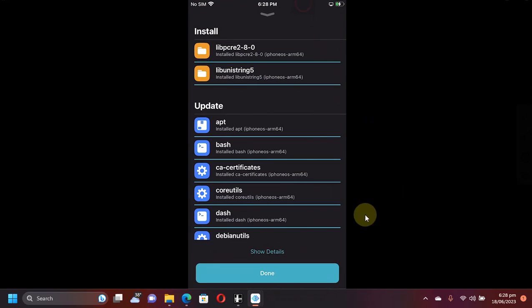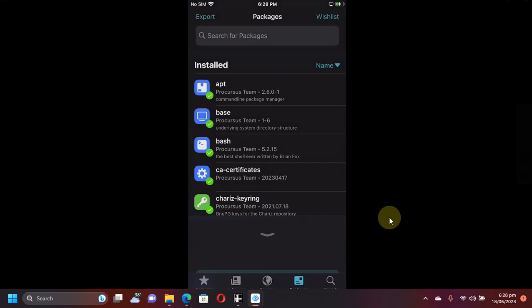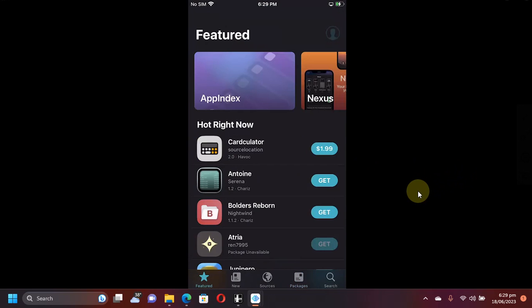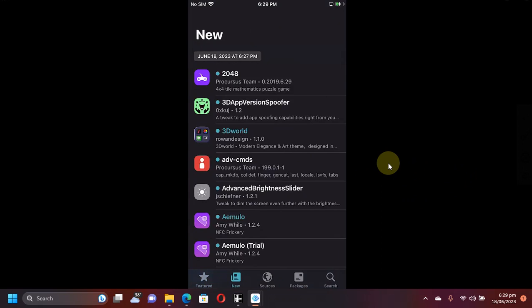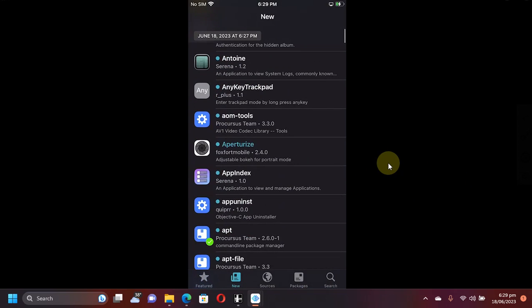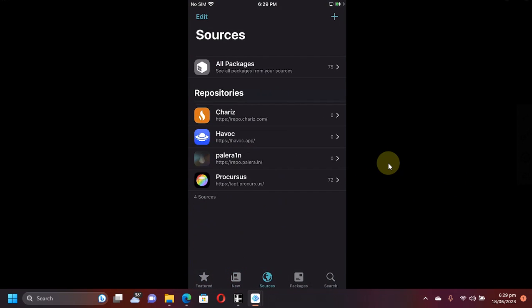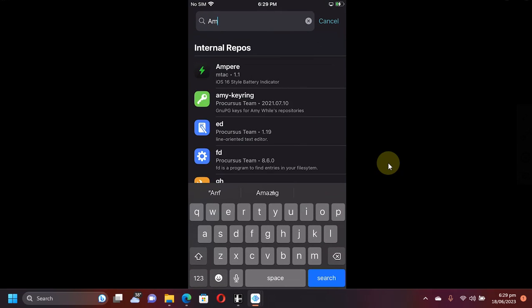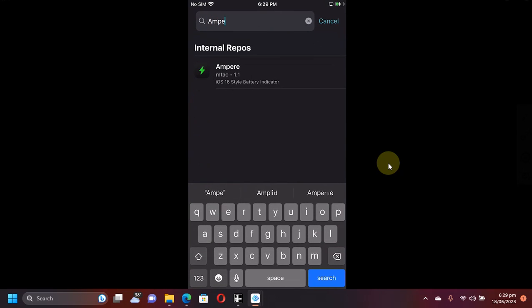It's done without any problem. The tweaks that are supported will work just fine, and you can see everything is properly populated here - sources, new packages, and search. Everything works just fine without any problem.